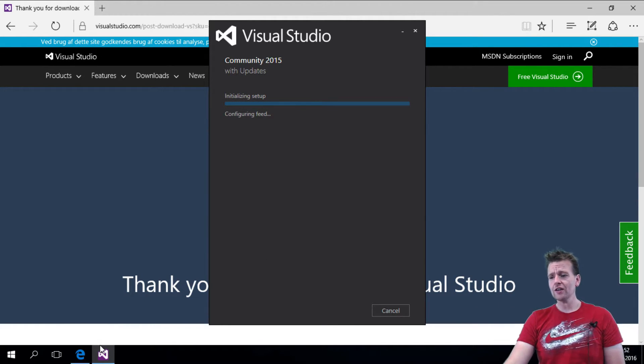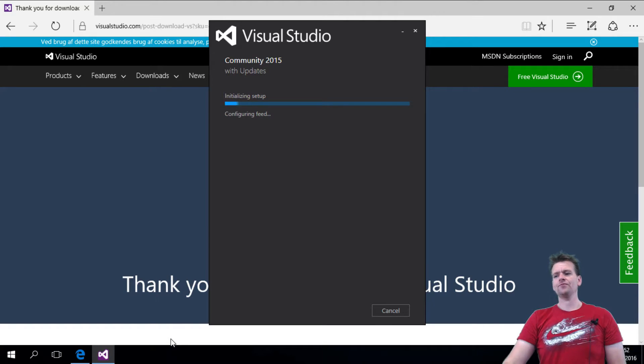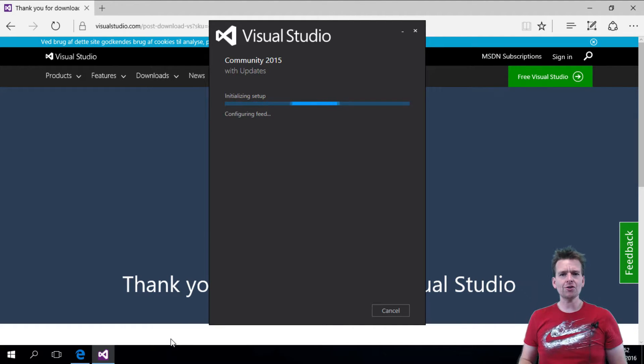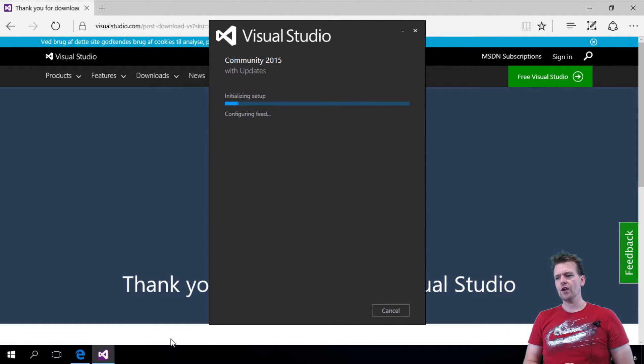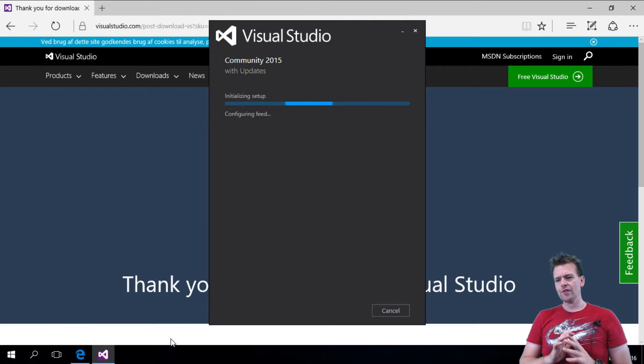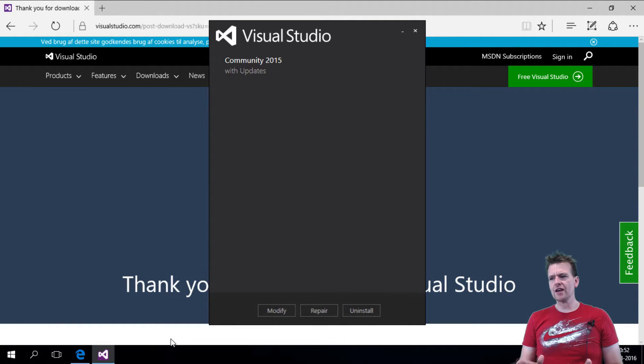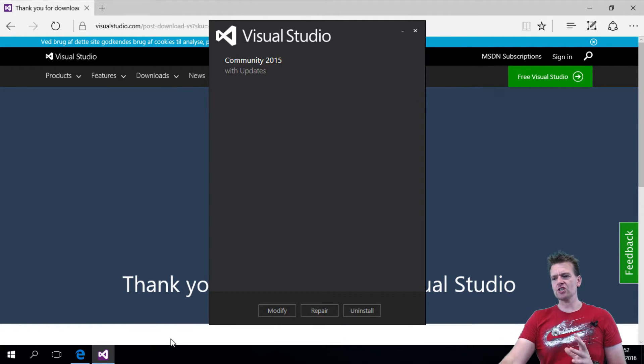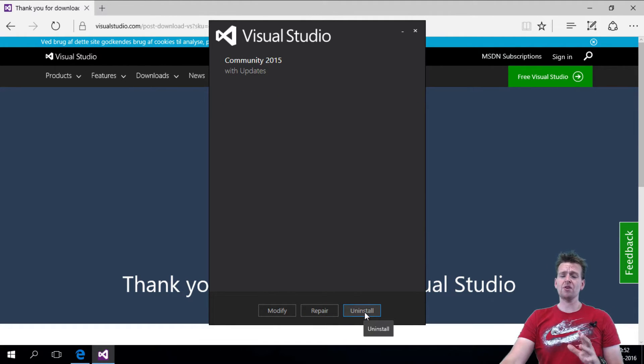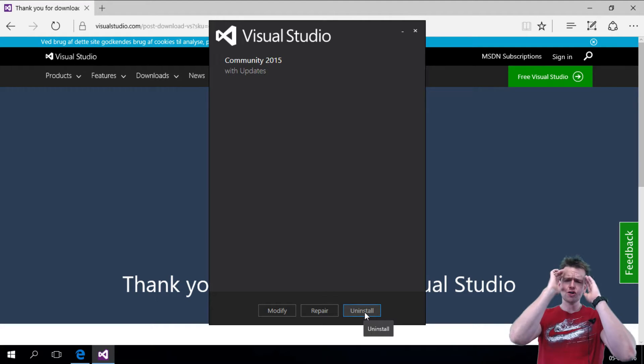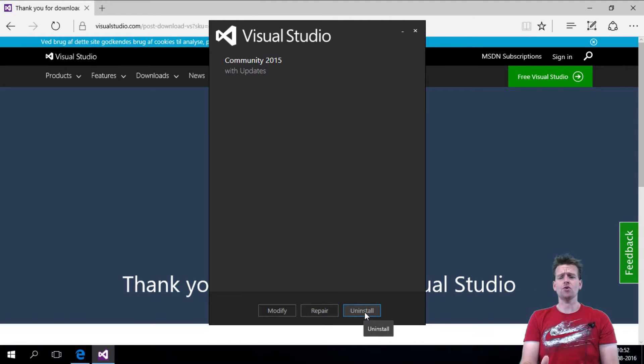And when you're done installing, it'll pop up and tell you congratulations you just installed Visual Studio. So I'll skip to the end of this installation just to show you. I don't want to uninstall it because it takes so long time.